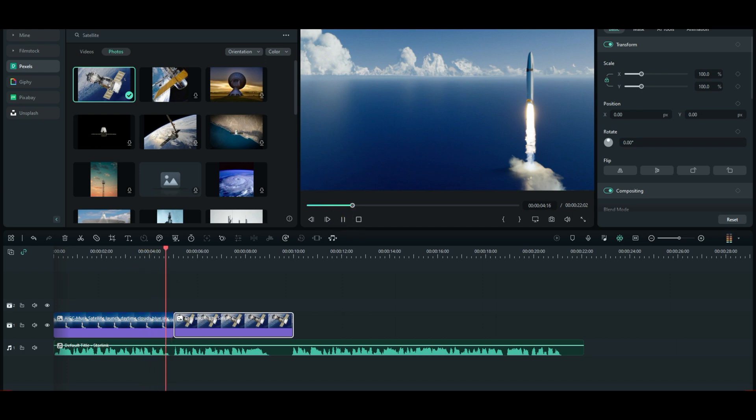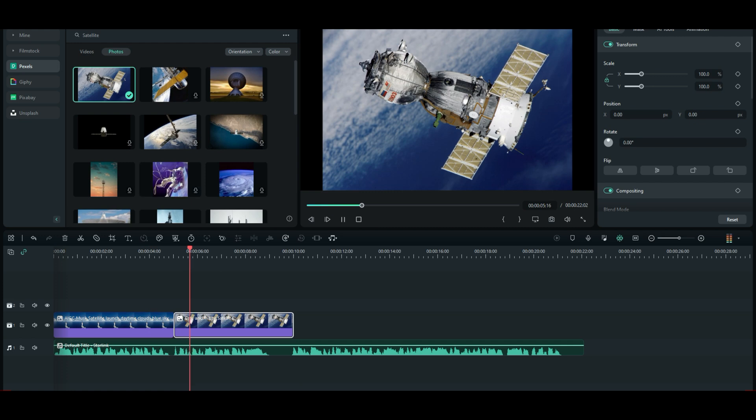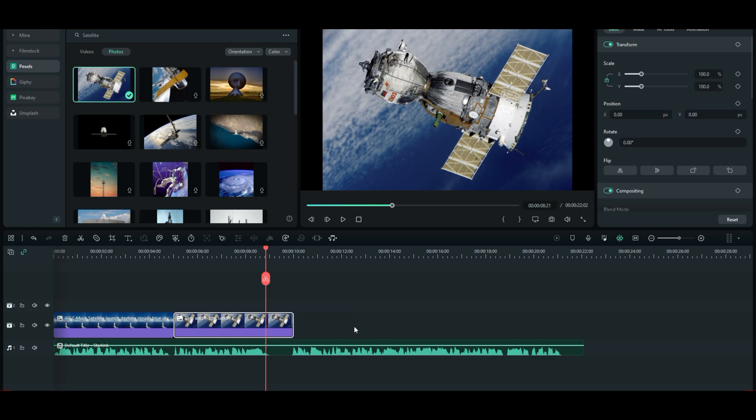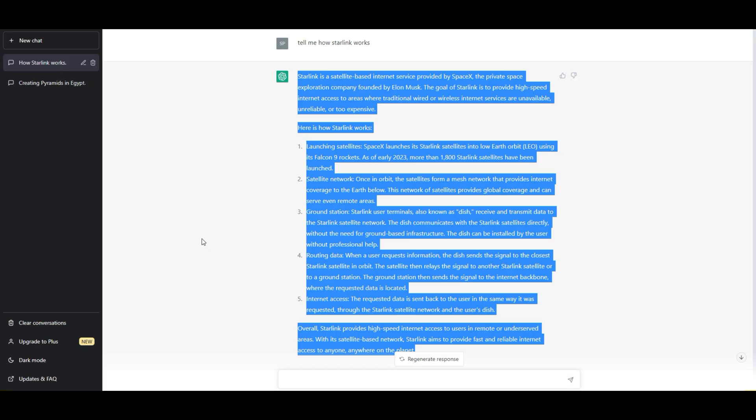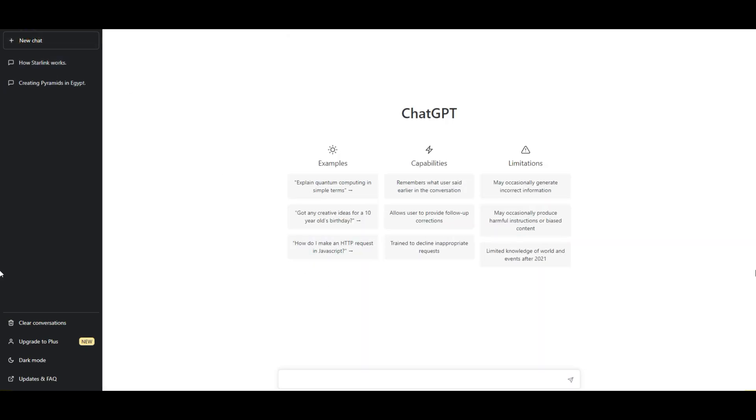SpaceX, the private space exploration company founded by Elon Musk. So, there you go. So, you got the idea. I'm going to take you back. And I want to show you something else. So, we're going to go new chat. Takes it out. This time, we're going to go a little more specific.